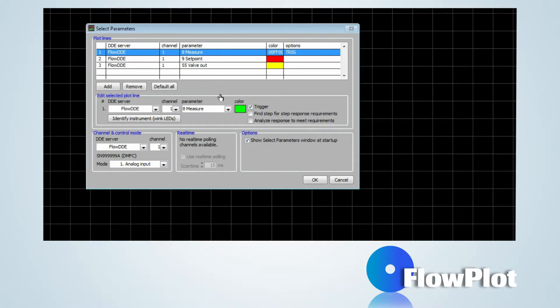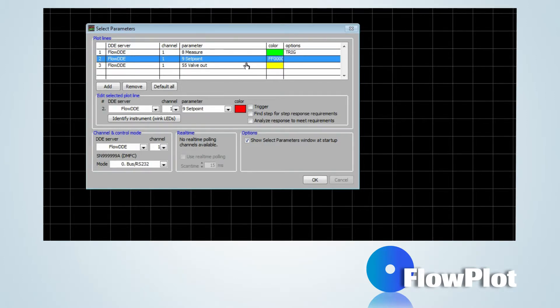By default, Flowplot selects the parameters Measure, Setpoint and Valve Out.